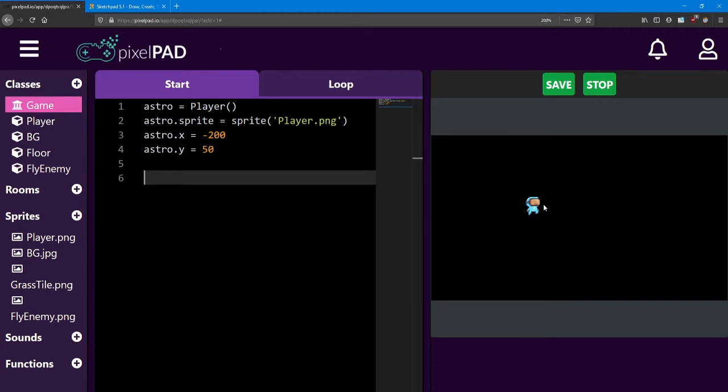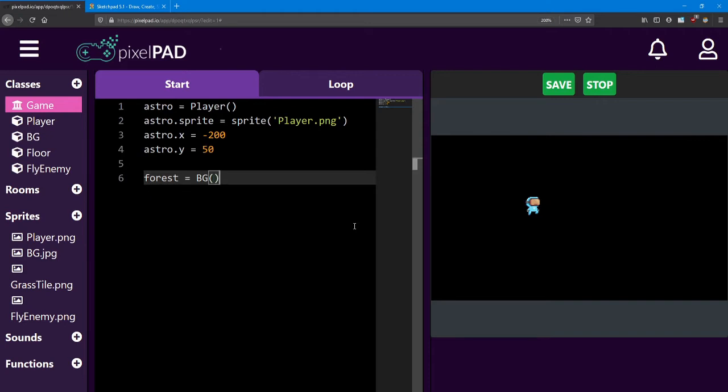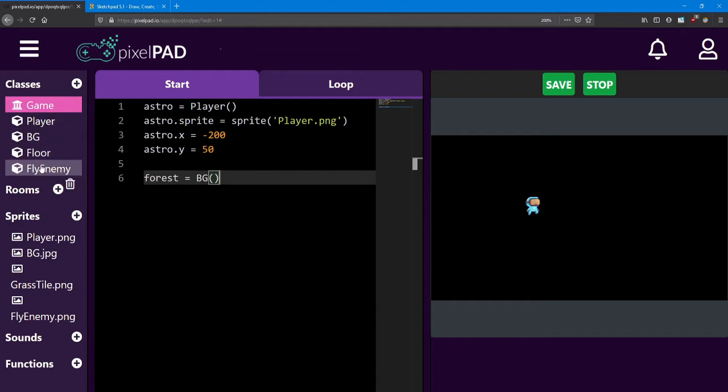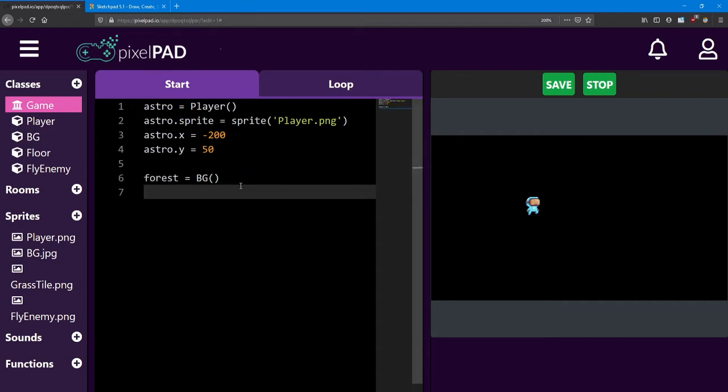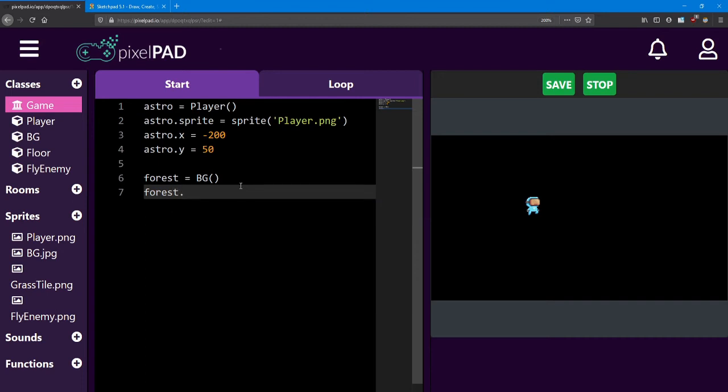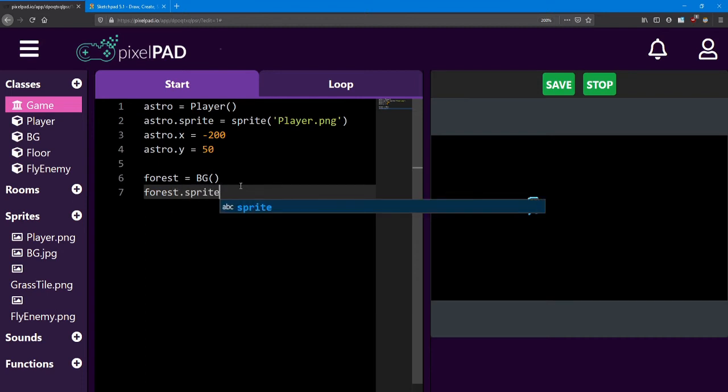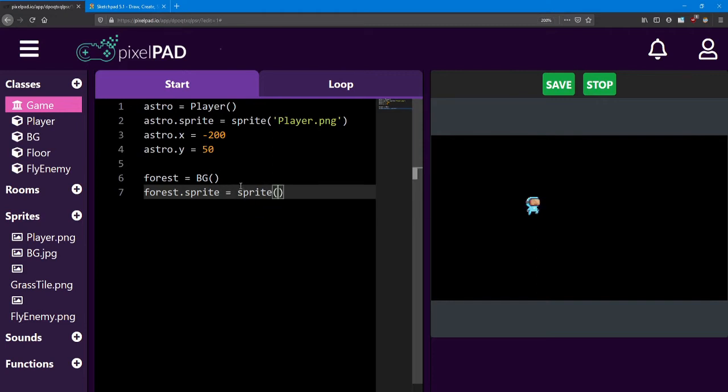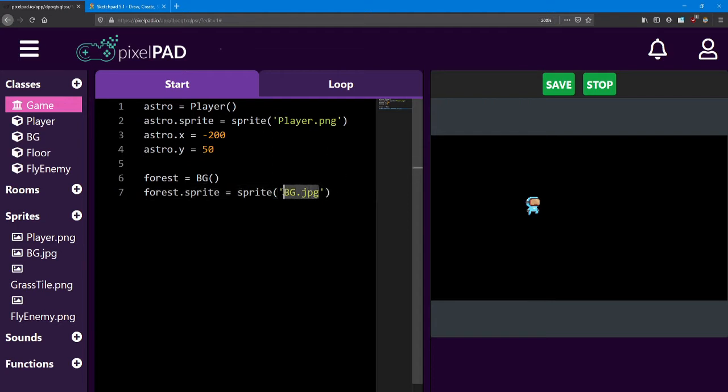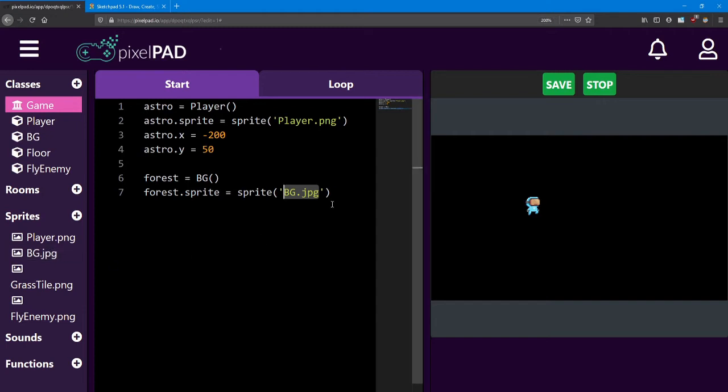Let's go ahead and put in our background. For the background object I'm going to name it forest. And it's going to be a BG class. Remember whenever we're adding a new object it has to be one of the classes that we have. I'm also going to put a sprite on my forest. So I say forest.sprite equals sprite BG.jpeg. Remember you want to use the exact spelling as you have in your sprite section.